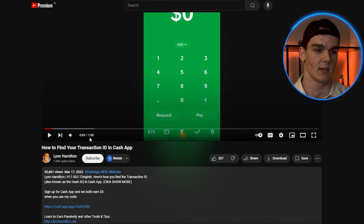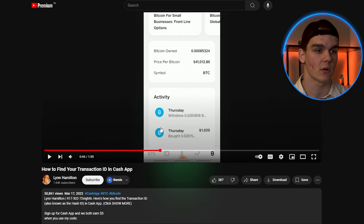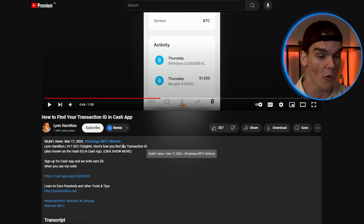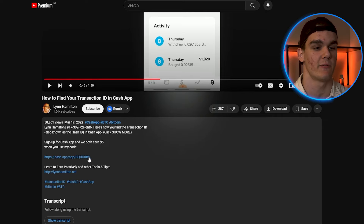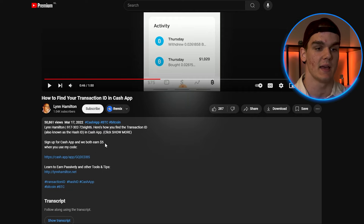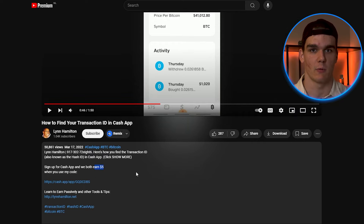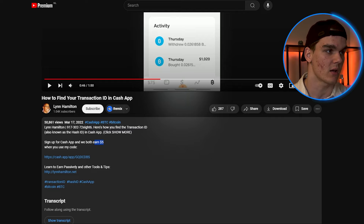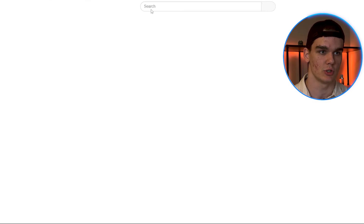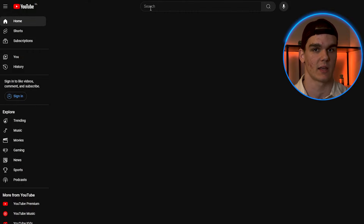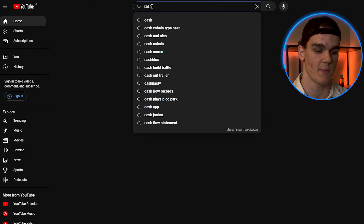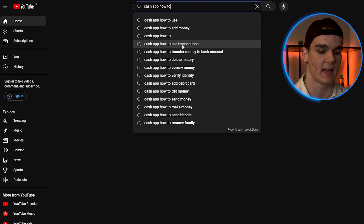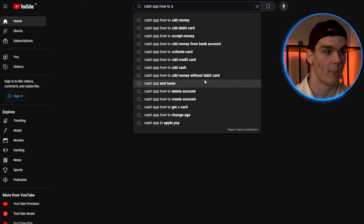Here's an example — a woman recorded a video that's not even two minutes long, just a simple screen recording with a voice-over. The title is 'How to find your transaction ID on Cash App.' She also smartly added her Cash App referral code in the description, earning $5 for every referral. To find untapped keywords you can actually rank for, you don't need any paid tool — just go to incognito mode, open YouTube, and use the search bar. Type in 'Cash App how to' and it gives you predictions of what people actually search for.